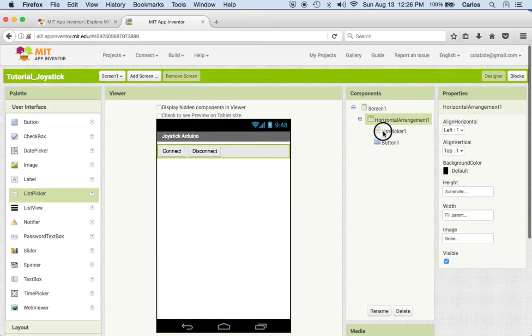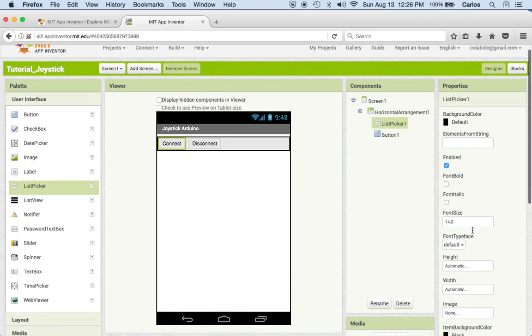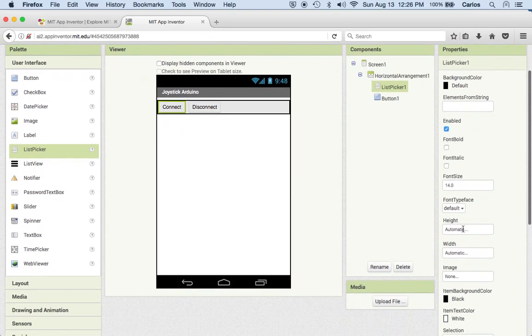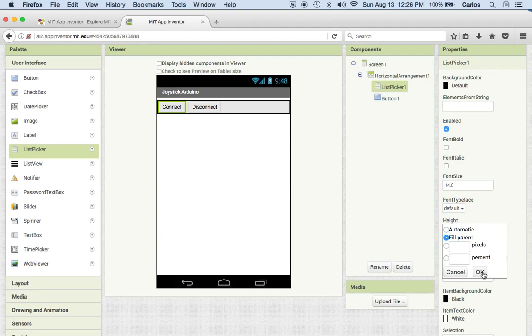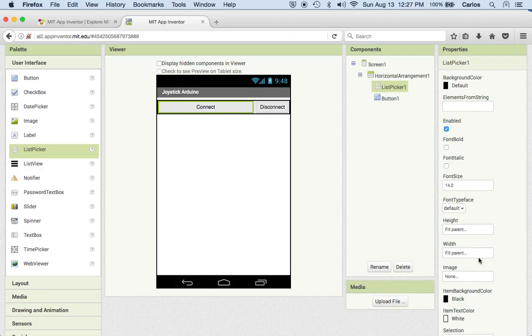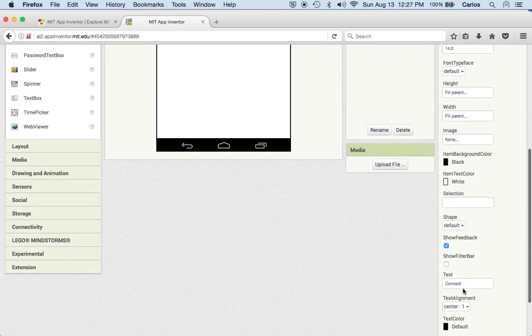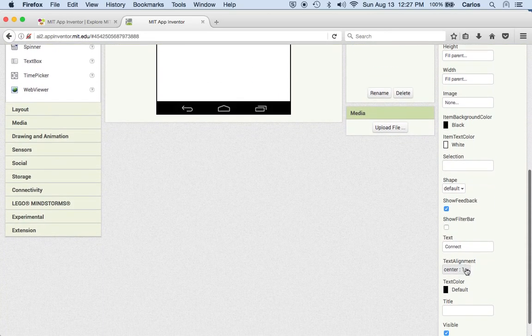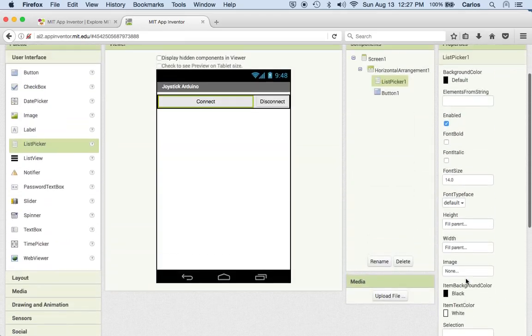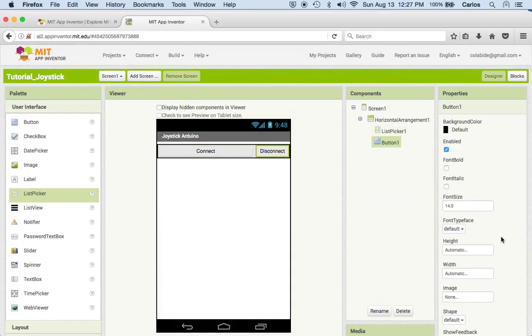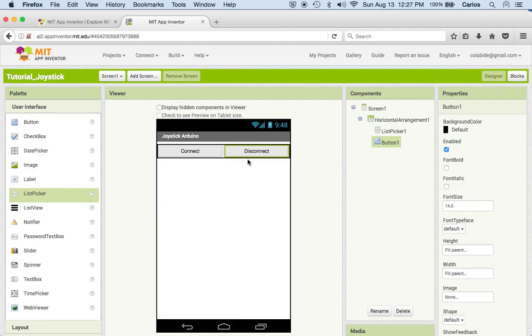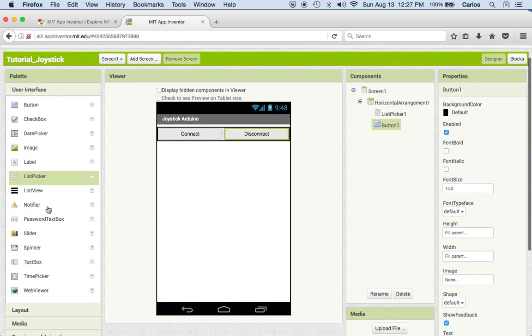I go back to my list picker. Let's see, all right. So to put this in the middle I'm going to play with this height and the width. There we go, and over here we'll put on the center. Perfect. I go to disconnect and do exactly the same, go here, and there we go. Now it's completely in the middle.